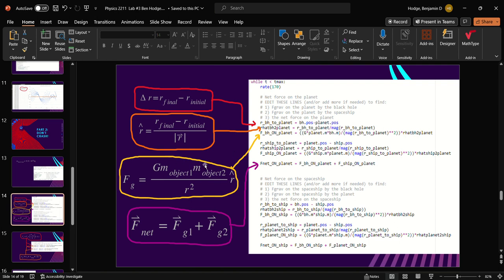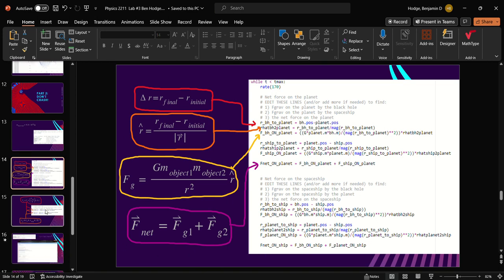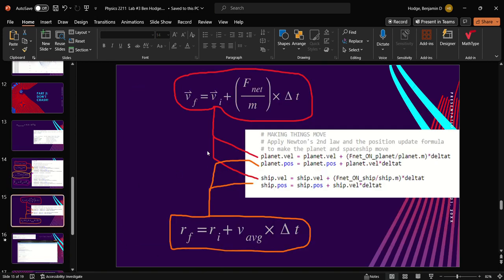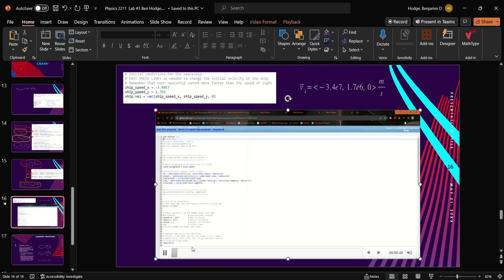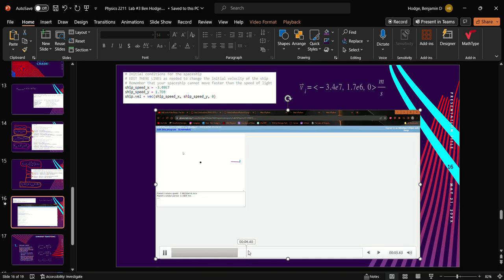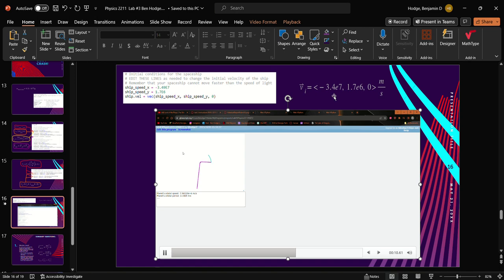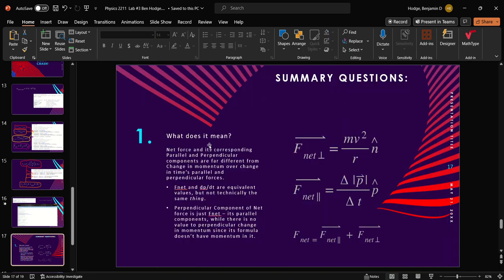Adding those two things together, we get the force on the planet from the black hole and from the ship. We do the same thing for the ship, for black hole to ship and planet to ship, and we get our two net forces that are going to be impacting movement. Plugging those net forces into the velocity update formula and then plugging that into the position update formula, we are left with a simulation that provides this movement right here. You can see we got very close to the black hole, and that is the orbit of the planet, which is the blue line and purple line of the ship. Our initial velocity is negative 3.4e7 and 1.7e6 meters per second.